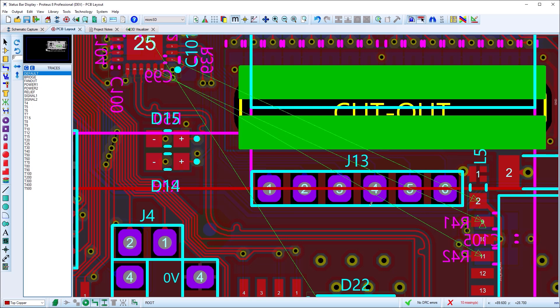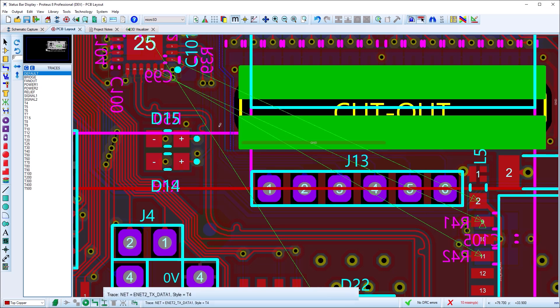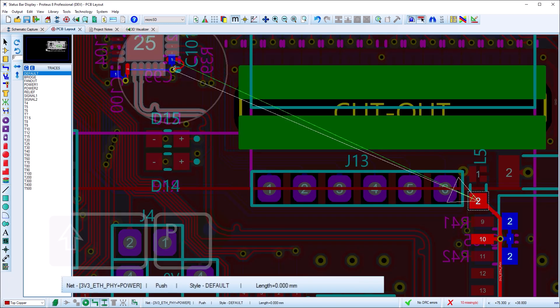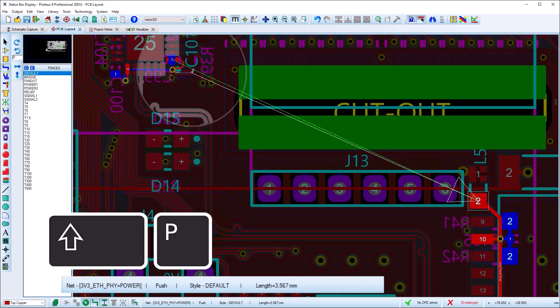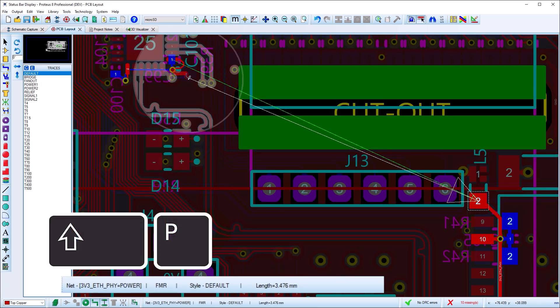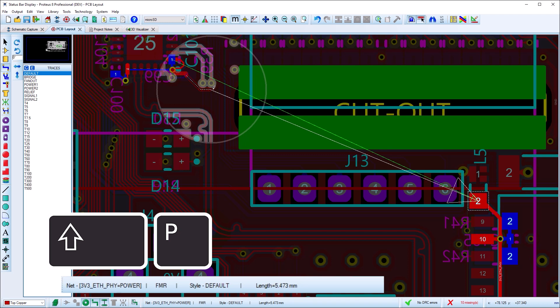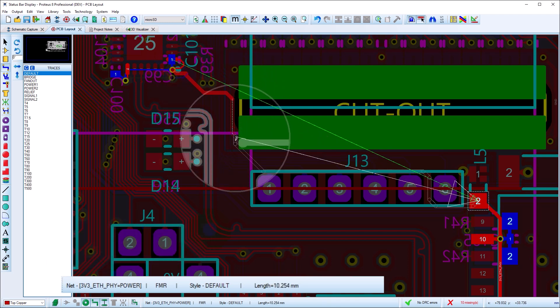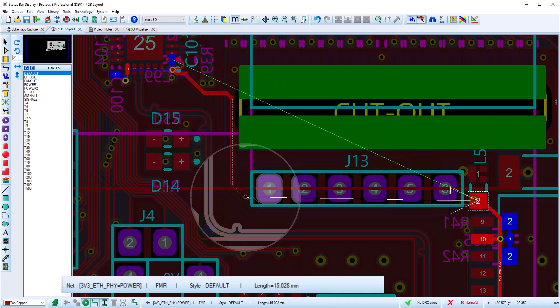The status bar has been upgraded in Proteus 816 to provide more information during route placement and editing. During route placement, the net being routed is displayed along with the routing mode, the track style, and the current length of the route.